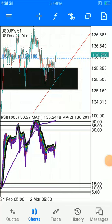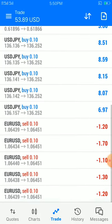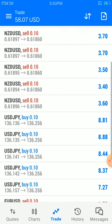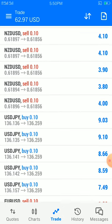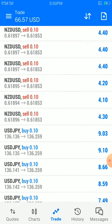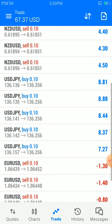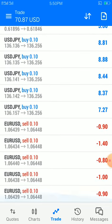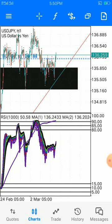Hey, this is Silent Trade, and today we are going to look at support and resistance and how you can use it to your advantage alongside moving average. As you can see, this is how the profits are running: EUR/USD is in loss, USD/JPY is in profit, and USD is in profit as well. So let's take a look at USD/JPY.